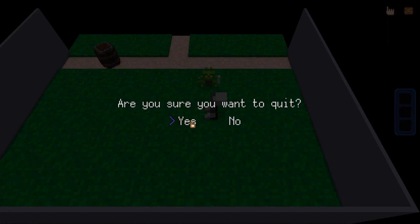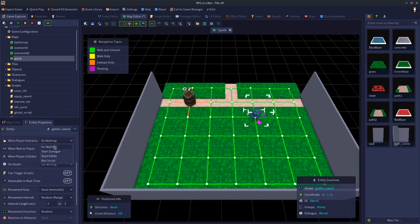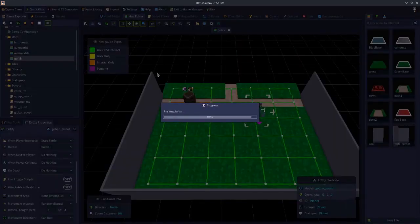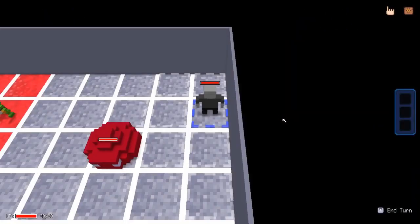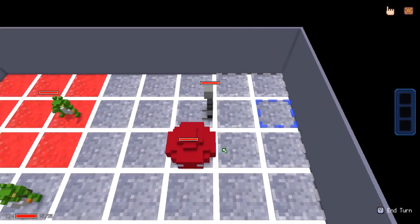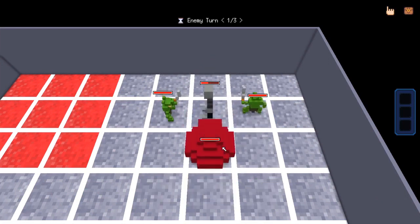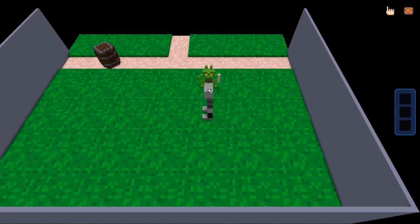Let's go back to the map and turn attackable in real time off, and instead set it to start battle one on interact and save. Now this is going to be a turn-based battle. If we just let everything kill us, notice how you don't get a log message in the top corner because that event doesn't get triggered by turn-based battles or menu-driven battles. So player is defeated has to be done with real time battles.